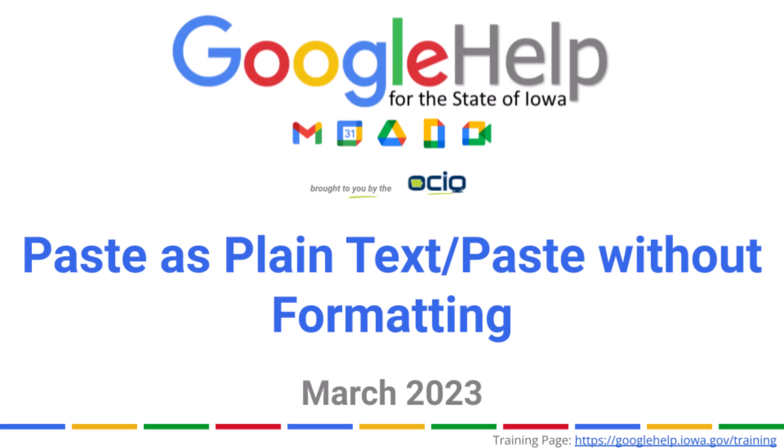Welcome. The Google team has a great tip for you today. We're going to discuss paste as plain text, also known as paste without formatting. Sometimes you'll see it displayed in different ways, depending on the app.